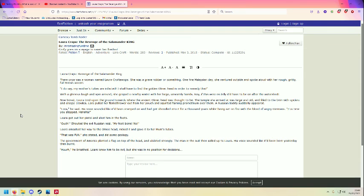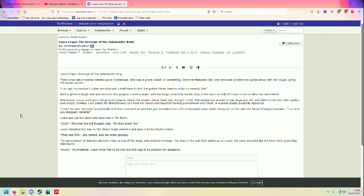She stated and did some theology. The government of America planted a flag on top of the head and undulated strongly. The man in the suit then cycled up to Laro. His voice sounded like it had been born yesterday then burnt. Laro knew him to be evil, but she was in no position for decision.